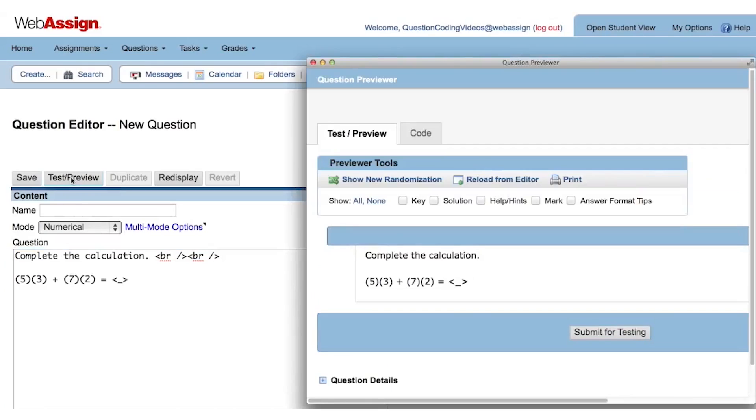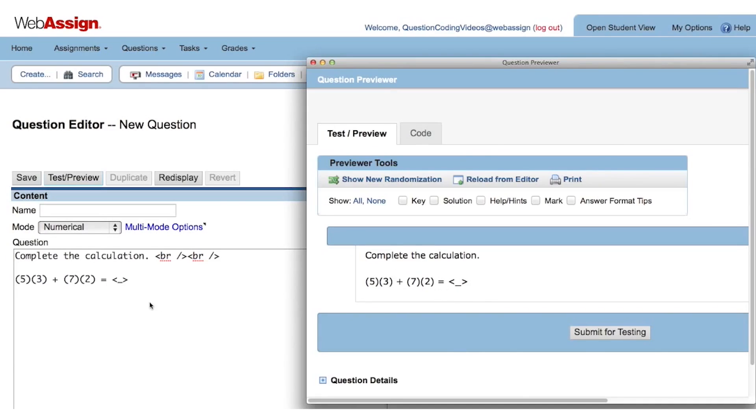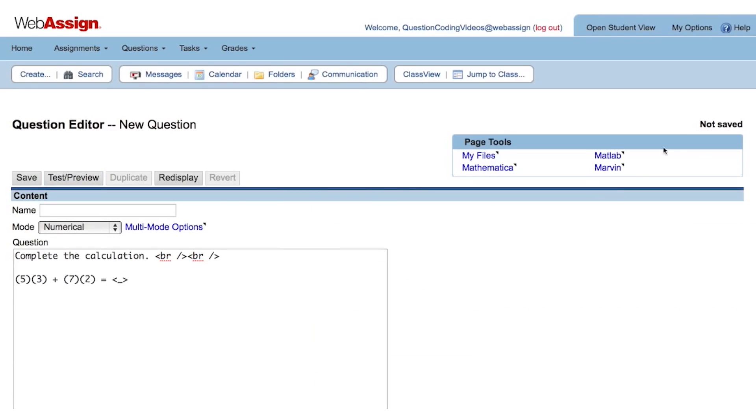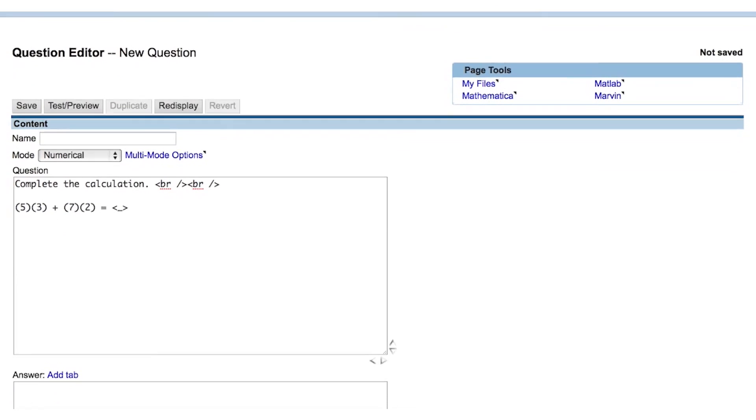Now that I've added these line breaks and click the test preview button, we can see some vertical white space between the instructions and the calculation. We're still not seeing a place for the student to enter their answer, and that's because we haven't typed anything into the answer field, so let's do that.